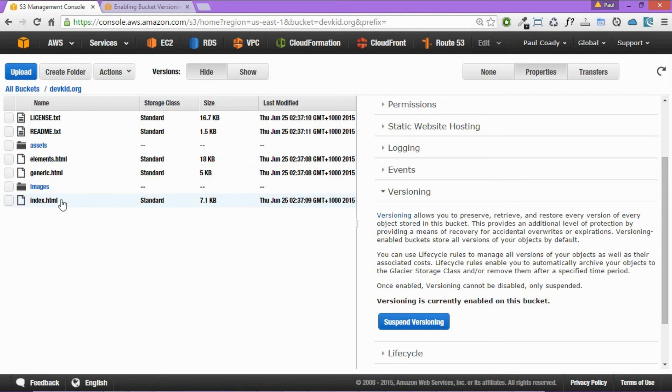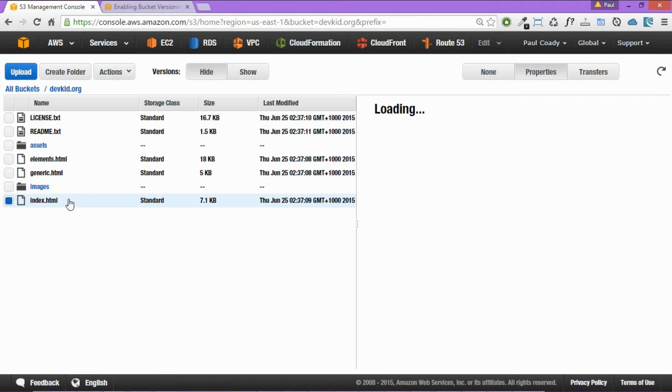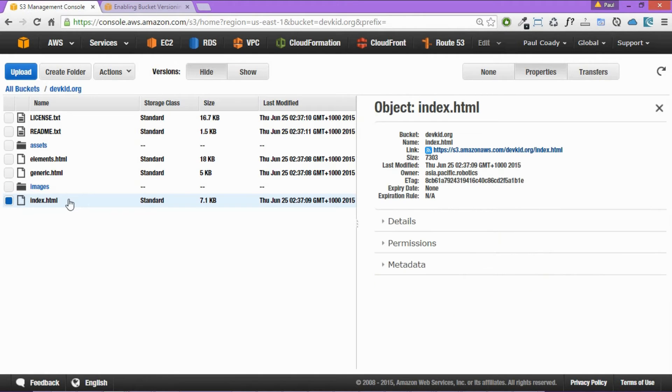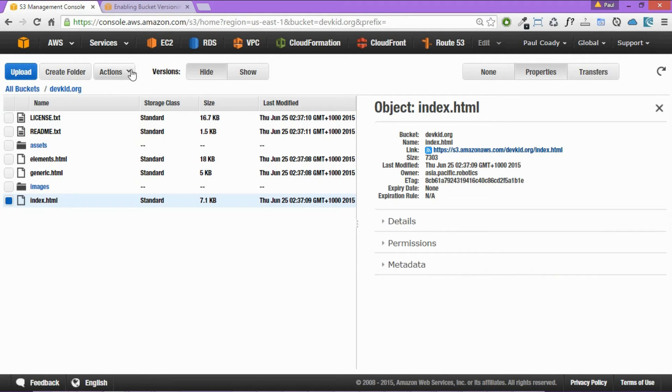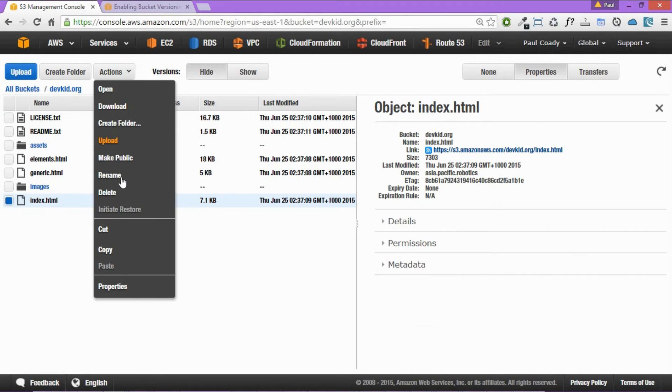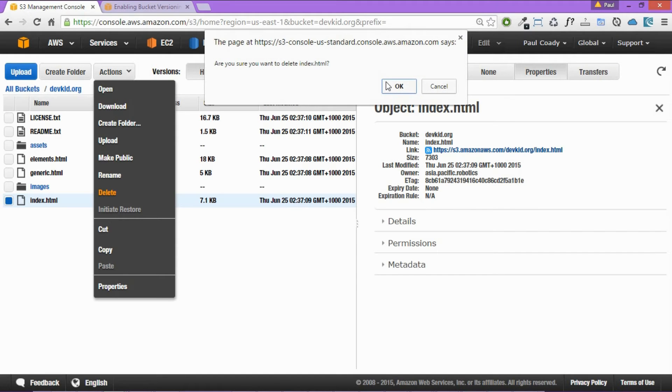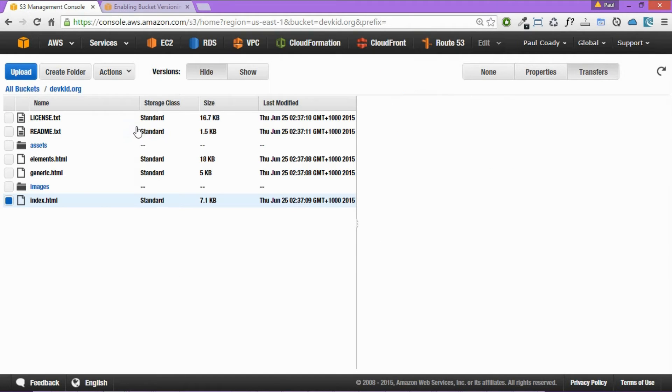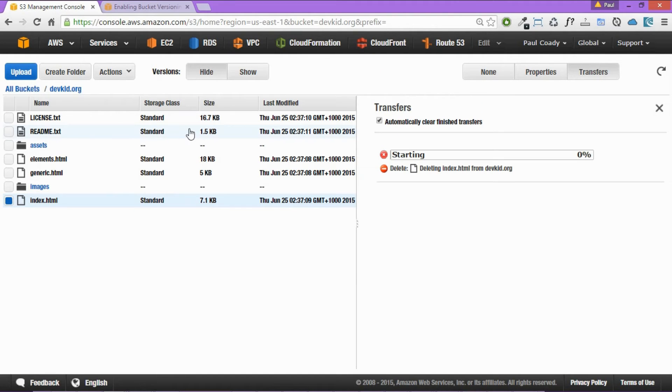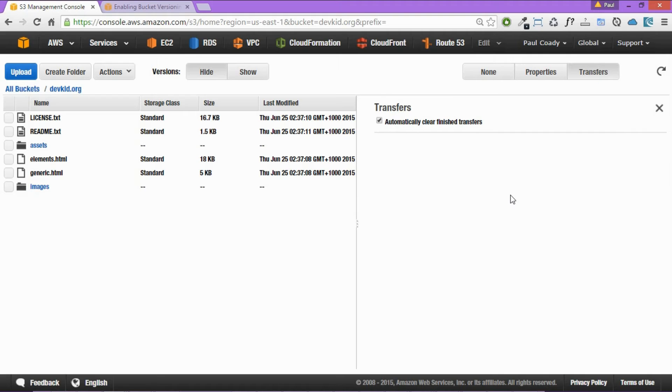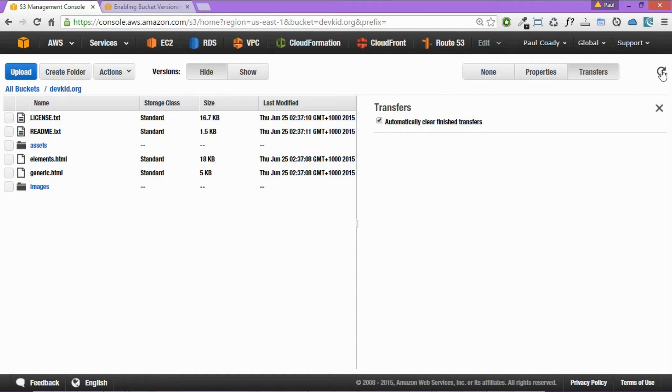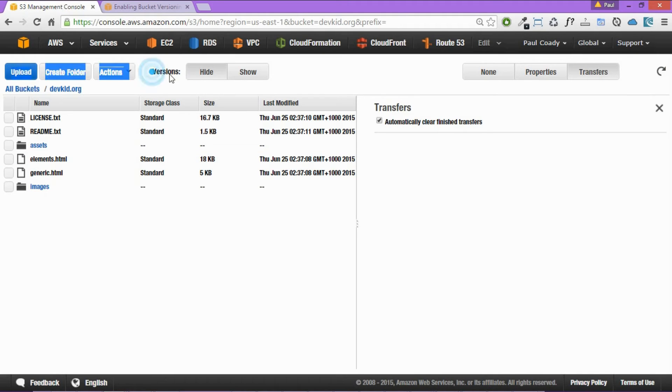We're just going to now have a look at how versioning actually works. So let's have a look at index.html. So if we just select that, we've got this under version control now. So we could actually delete this and then recover it. So how we do that. We're going to actions and delete. After a certain amount of time that's deleted that. So you can see here we can refresh the screen over here. And it's definitely gone from our screen there.